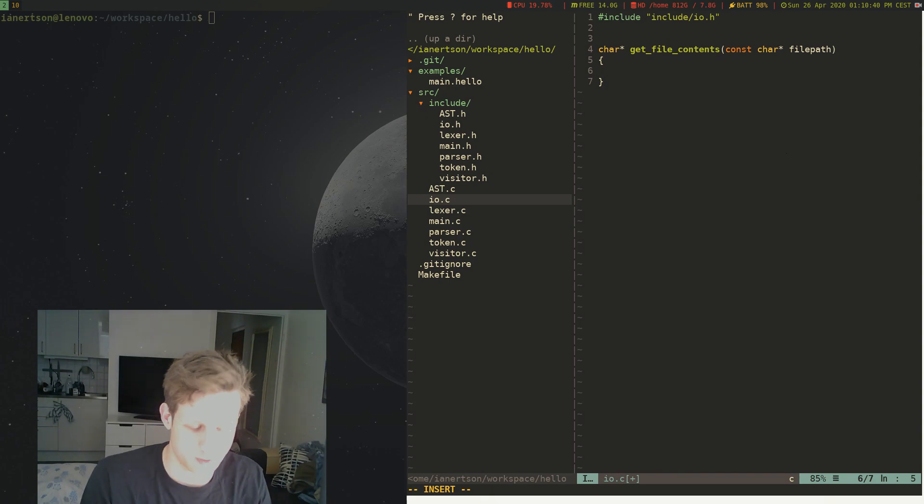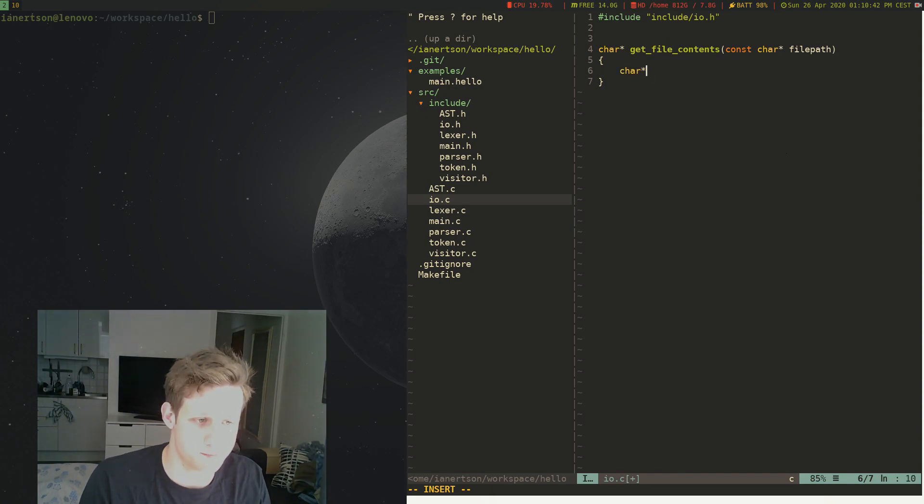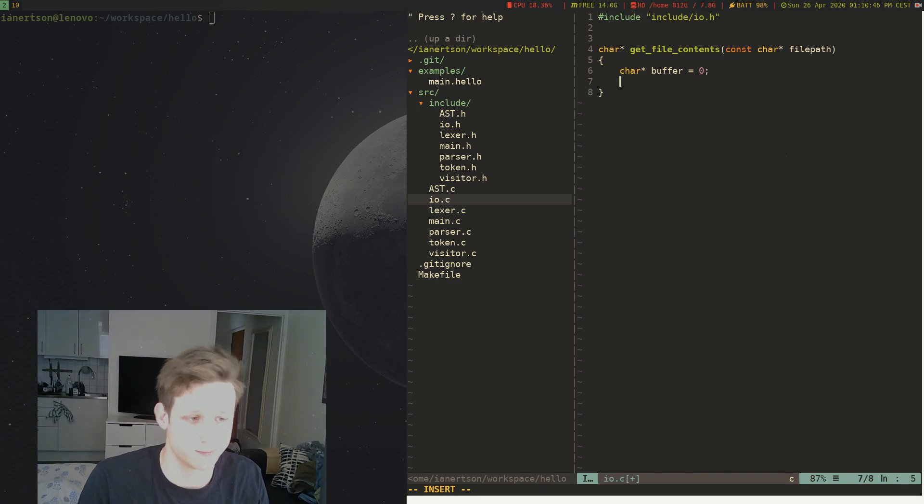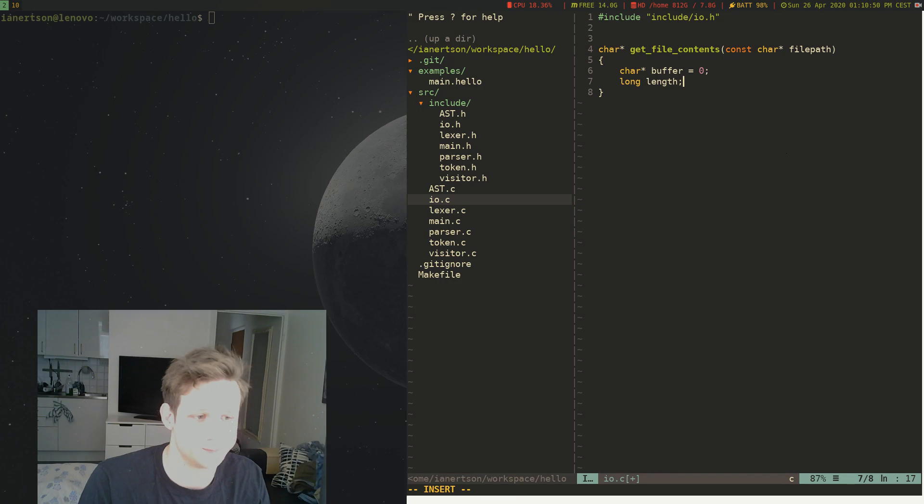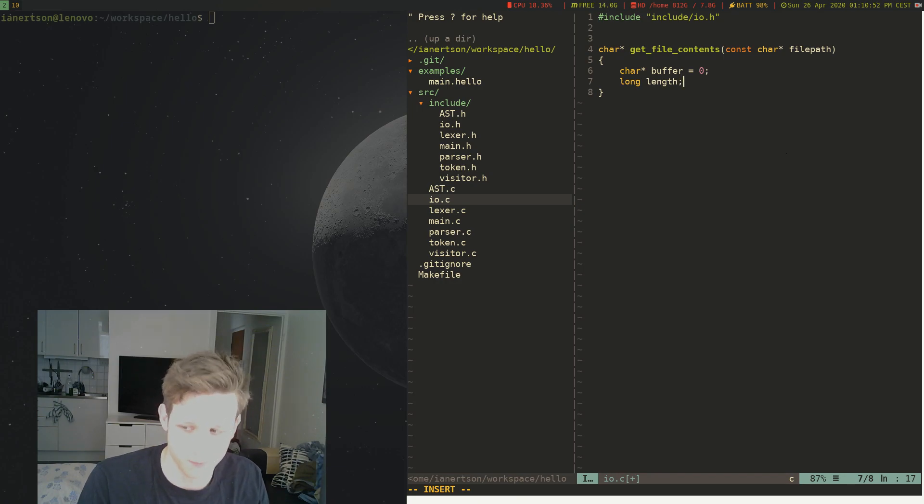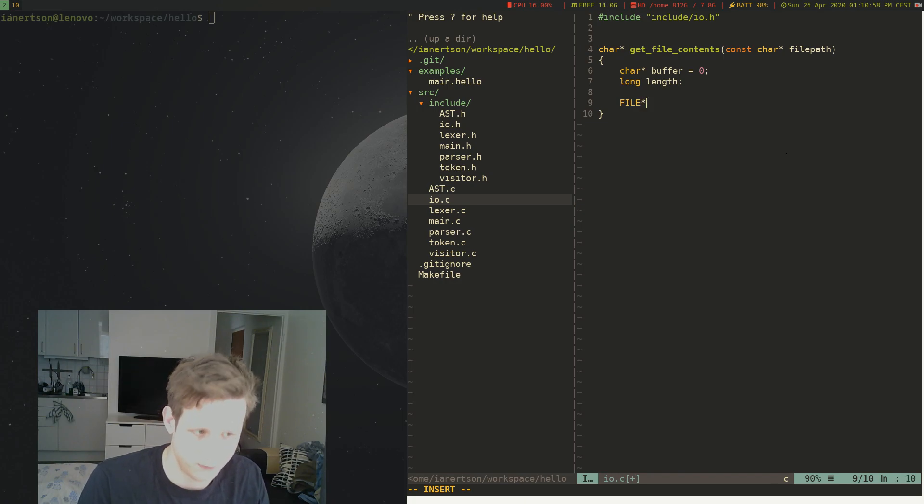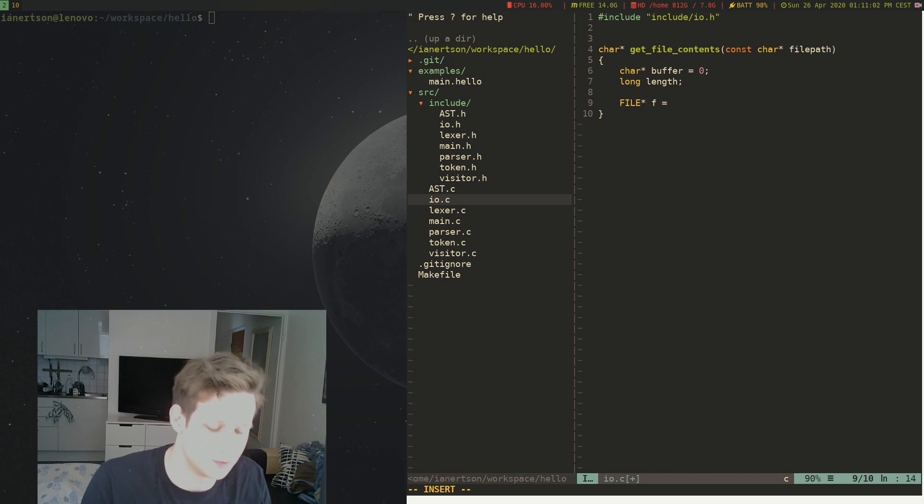And first we want to initialize a buffer. We're just going to do buffer equals zero. And we're going to do a long length, okay. And then we're going to read a file. So FILE *fp,